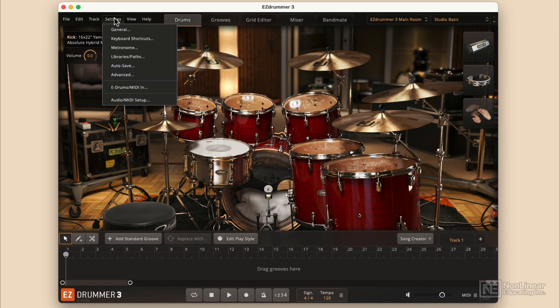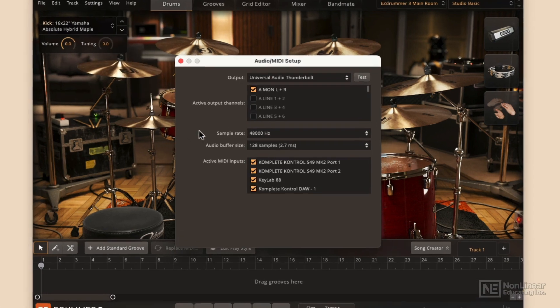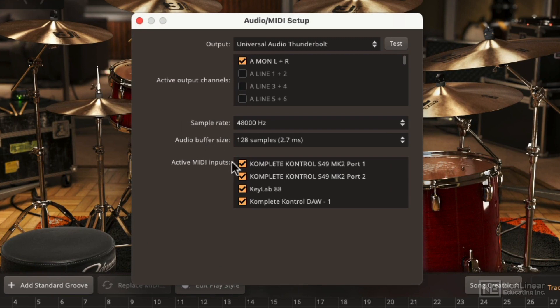You'll go to settings and that's where you'll find your audio and MIDI setup. From there, you can determine what active MIDI inputs you want to use as well as what audio outputs you want to use.